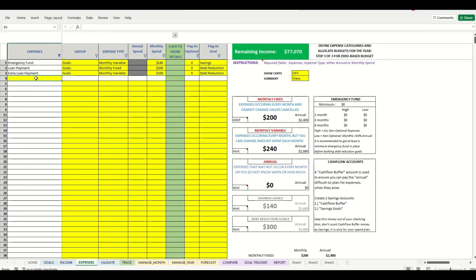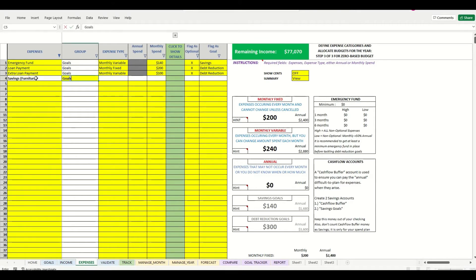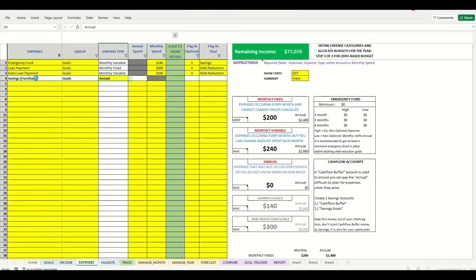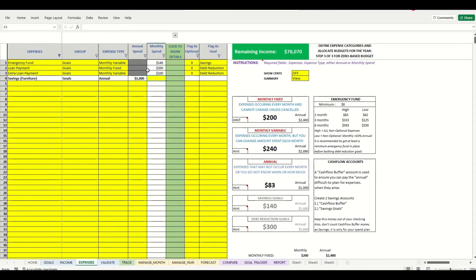We have another goal: I'm saving for some furniture. I'll put this as an annual goal because it'll automatically pull out the amount I need for the year. I'm going to put in $1,000 that I want to save this year towards furniture. In a future video on annual expense management you'll see how that gets automatically pulled aside for savings. I'll flag this one as a savings goal.